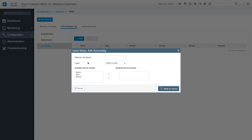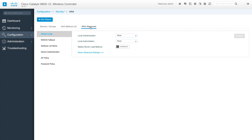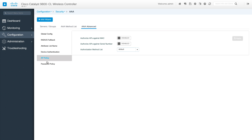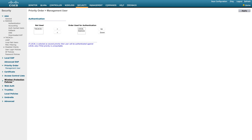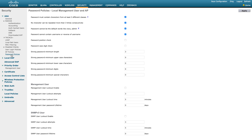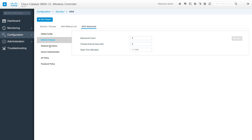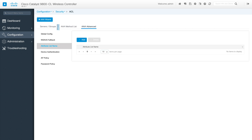For authorization and accounting, same thing — you can add those and decide what you want to use. There's also an advanced section that configures all the advanced options: TACACS+, RADIUS fallback, attribute list, device authentication, AP policy, and password policy. All these things — AP policies, password policies — which were separate pages in AireOS, are getting converted into this IOS XC model. This covers the basic AAA configuration in IOS XC.